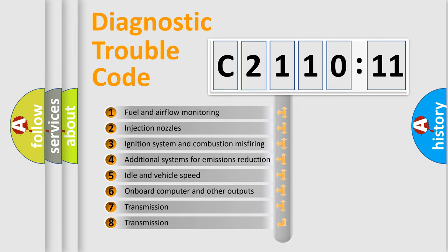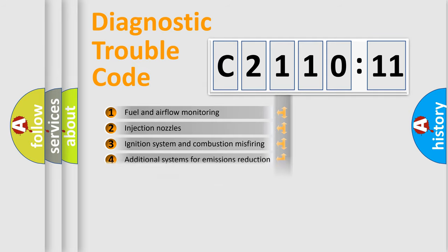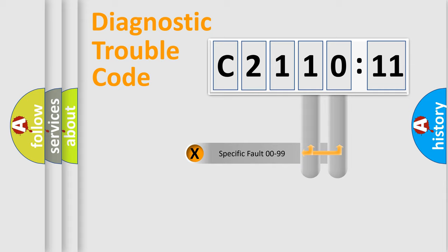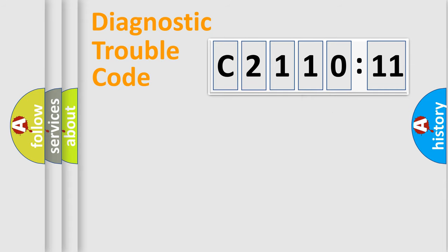The third character specifies a subset of errors. The distribution shown is valid only for standardized DTC codes. The last two characters define the specific fault within the group.